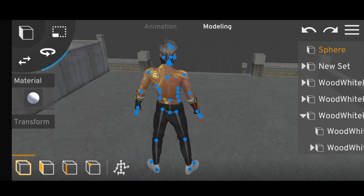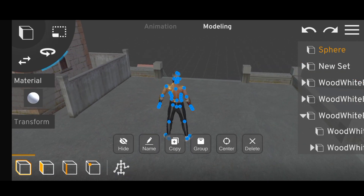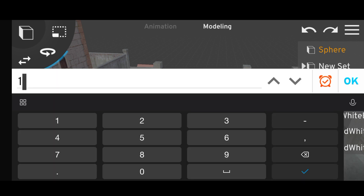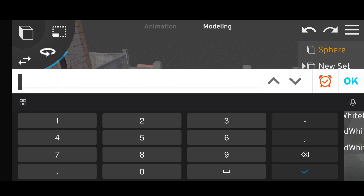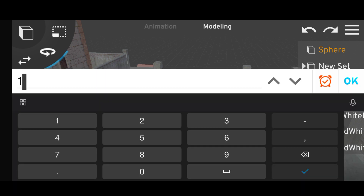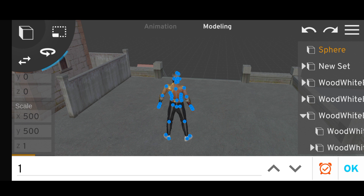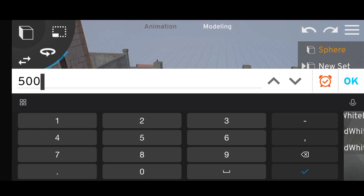Now we have a spear. The cube has the spear. Now we have a transformer. There is an X-axis scale of 500.